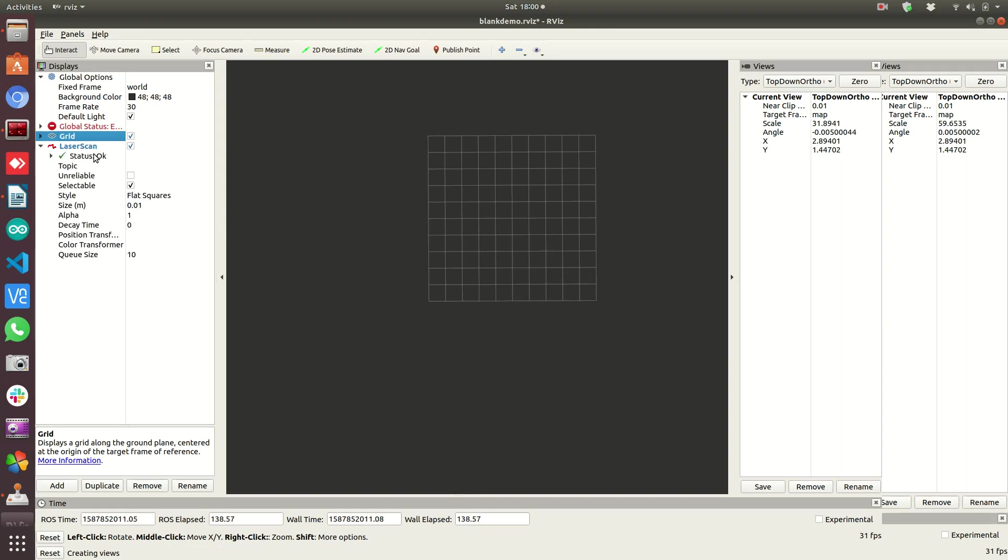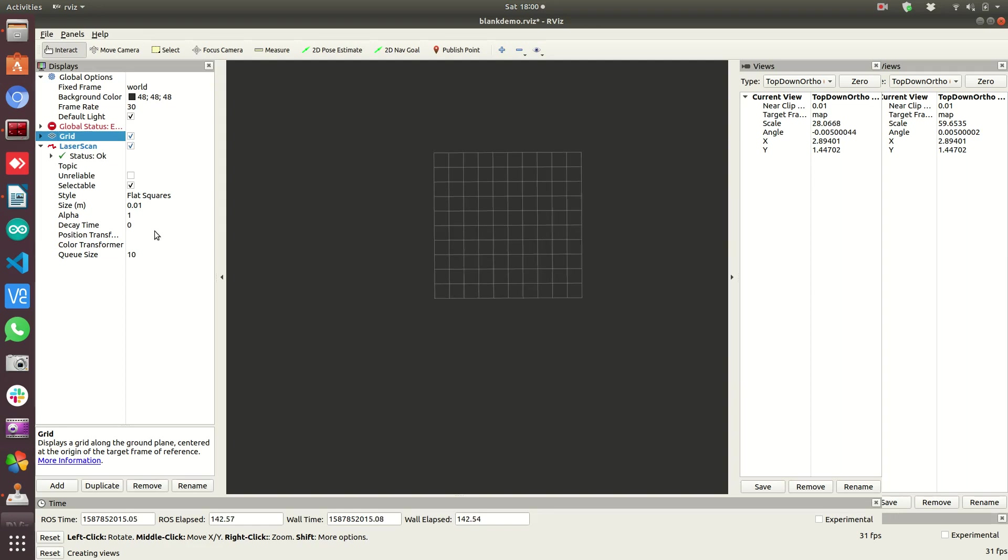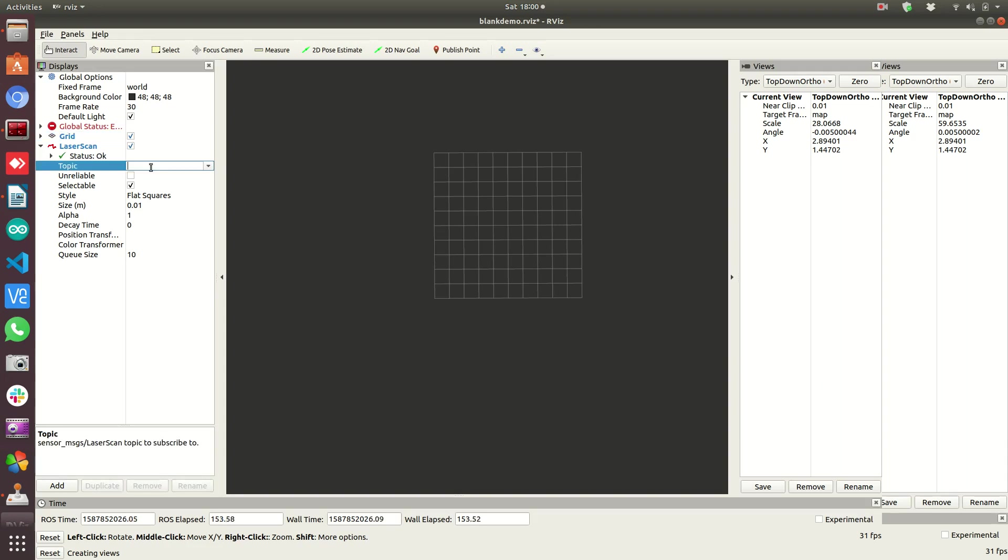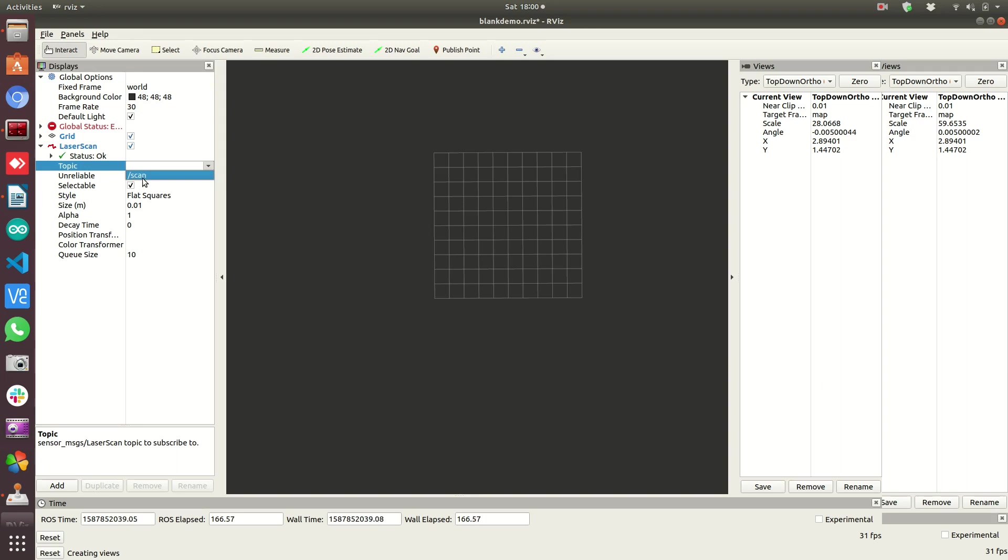Notice that it says status OK, but we don't see anything. That is because we don't have a topic listed here. And it's not real intuitive that there's something here to click. But you need to. So we're going to click here and now a drop down window opens up. Usually if you click the arrow, it'll show you all the laser scan messages that are available and their topic names here.